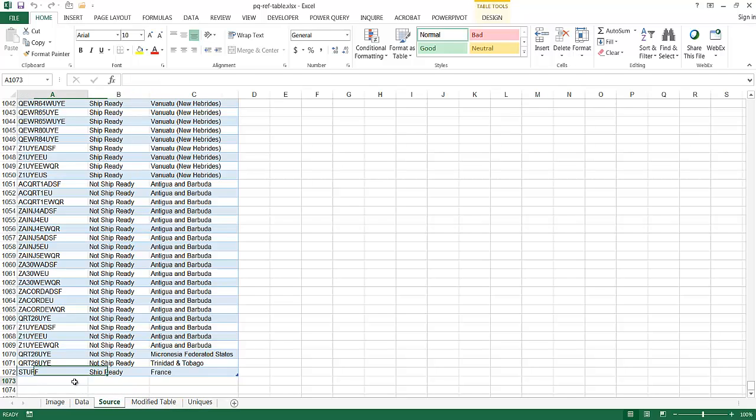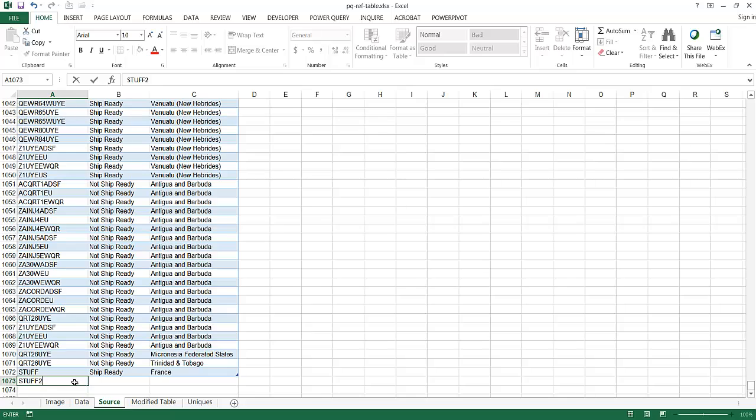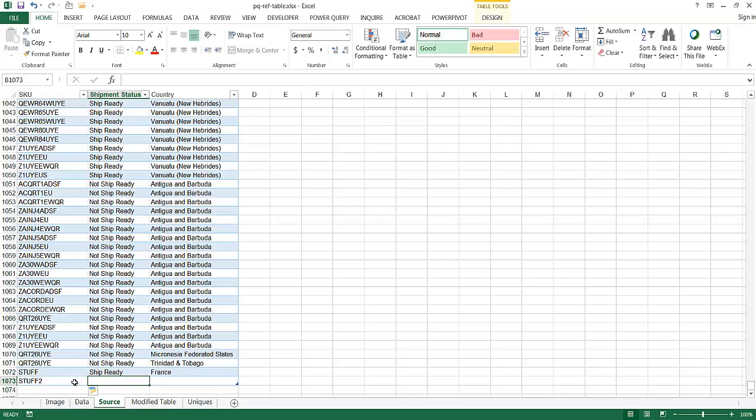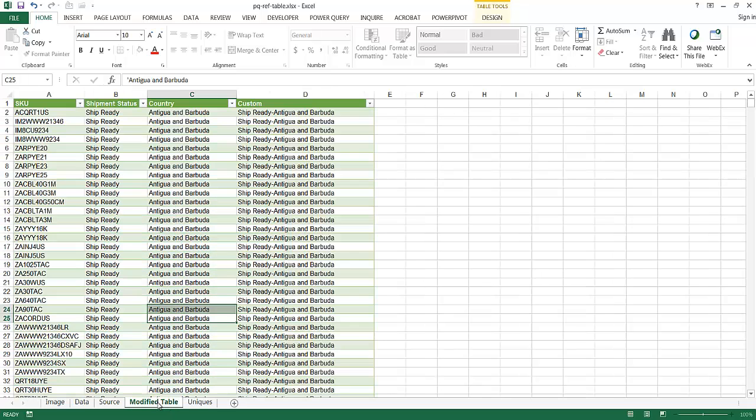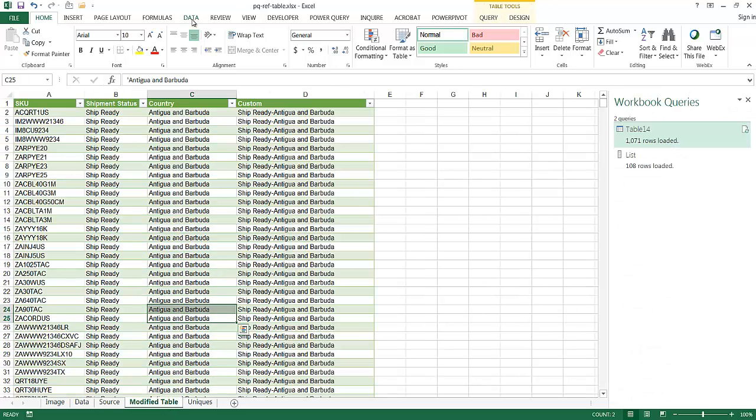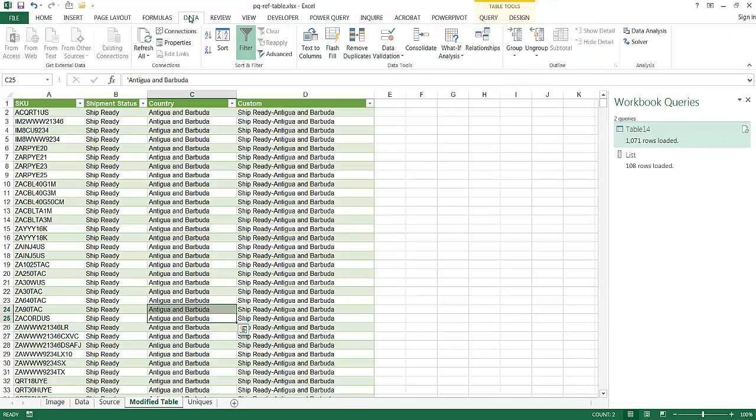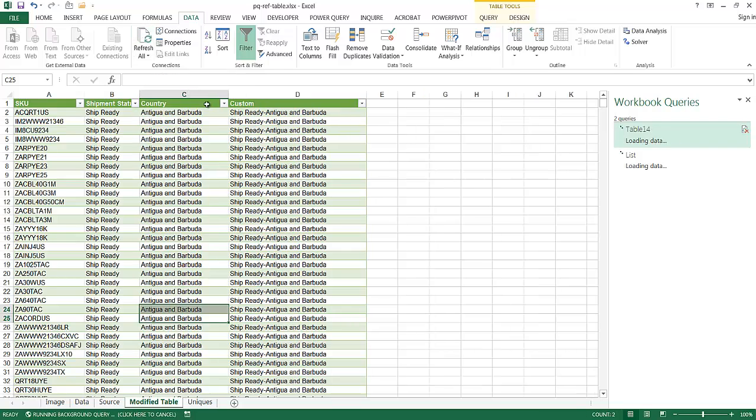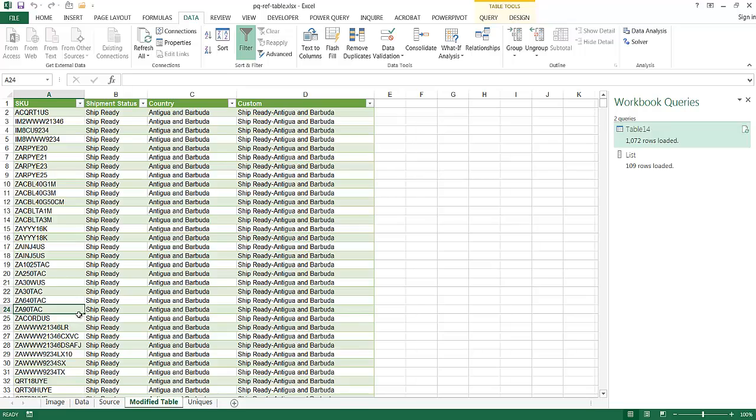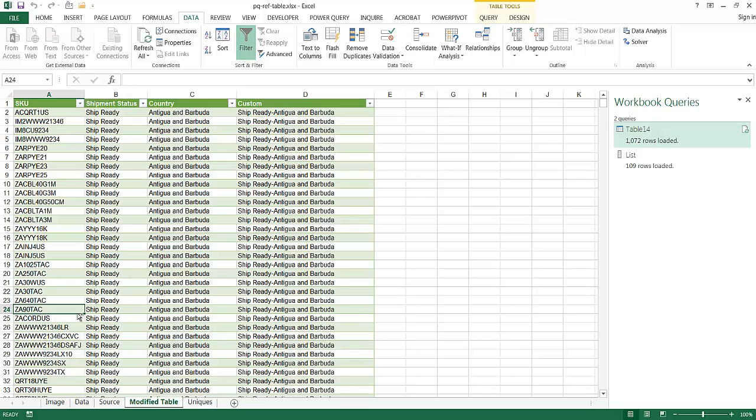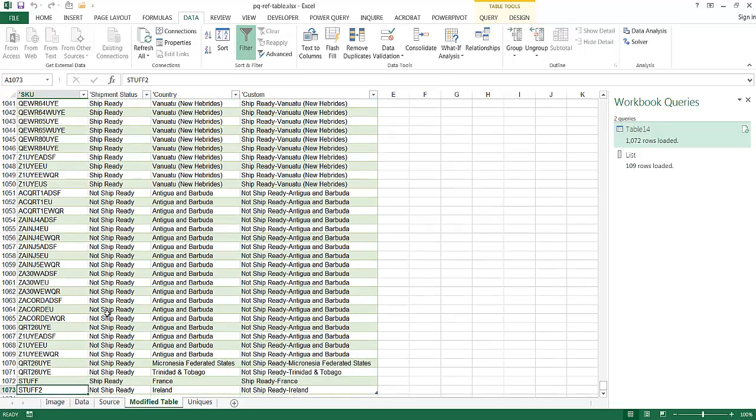Let's say I added something else, Stuff 2, and this is not ship ready. And maybe this is from Ireland. All I need to do now is instead of clicking both these to refresh, I can go up here, click on Data, Refresh All, so it will refresh everything. You can see it performed its steps. And if I go all the way down, Control Down Arrow, you can see Stuff 2 showed up here in the Modified Table.